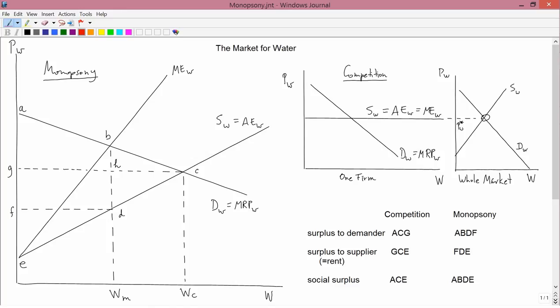The supply curve as seen by each individual firm is horizontal, even though the true supply curve for the whole market is upward sloping. Because the individual firm takes prices as given, the price of water Pw star is taken as given. The competitive firm thinks: I'm one of many demanders of water — my particular demand, whether it's large or small, is not going to affect the price. Therefore the price of water is constant, and the supply curve for water is taken to be horizontal.